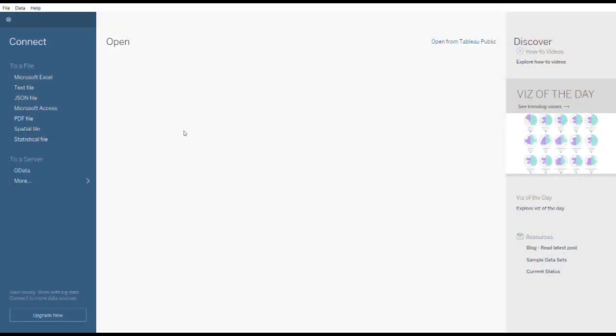Let's move to Microsoft Excel. I will select the folder of Excel.